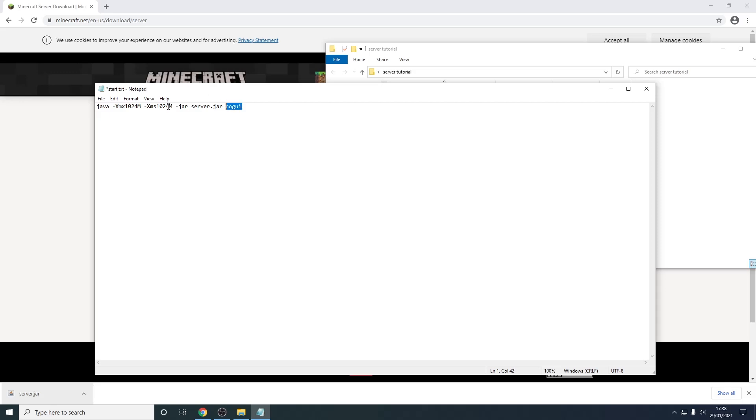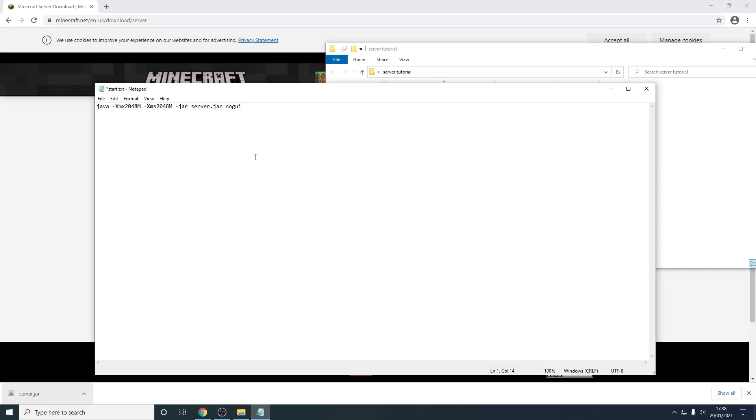So if I wanted to make my server have more ram I would just have to change this to a higher digit. So I'm going to see now this server would run with two gigabytes of ram however I'm just going to leave it at one gigabyte because it's only going to be hosting me.